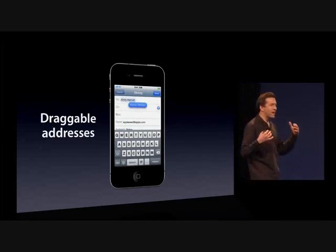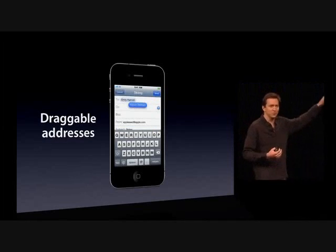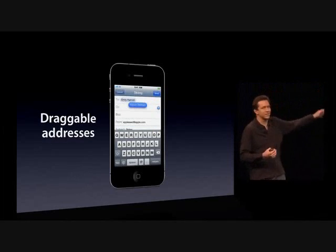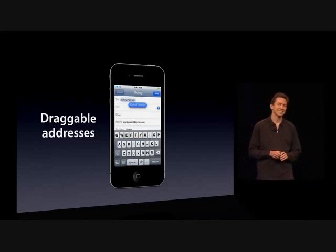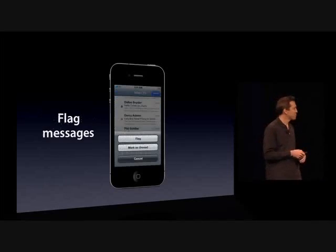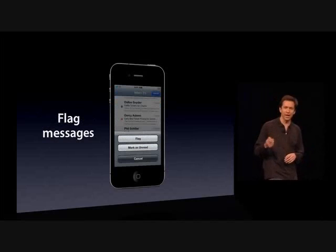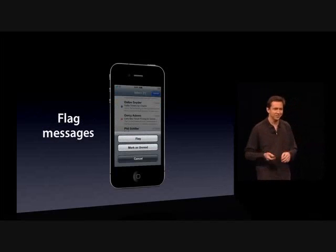You can now drag the addresses between To, CC, and BCC — you don't have to retype them again. We've also added support for flagging, so you can flag and unflag.